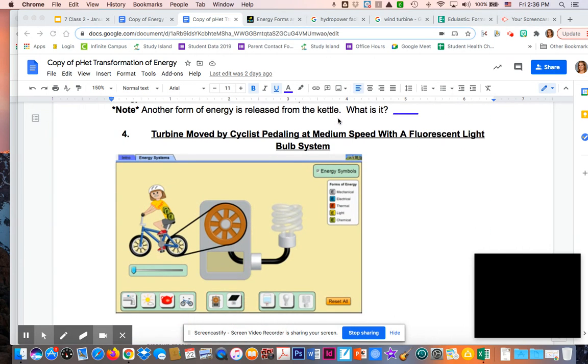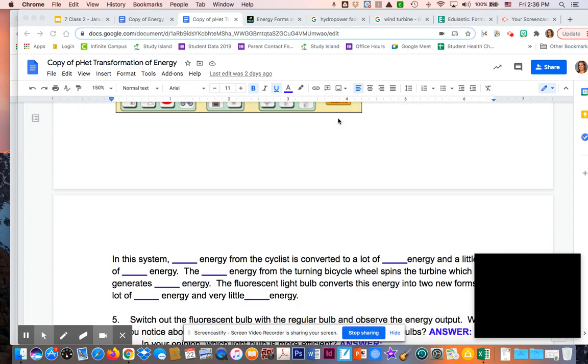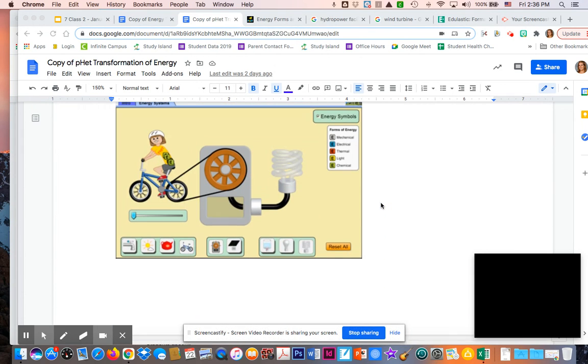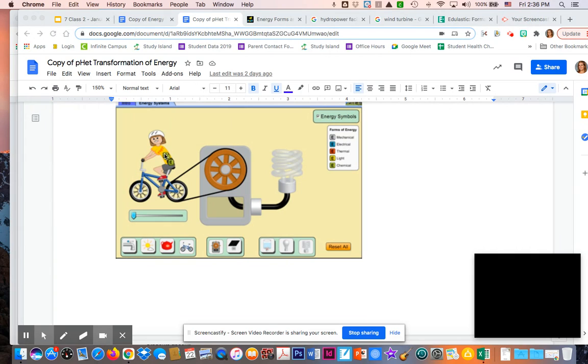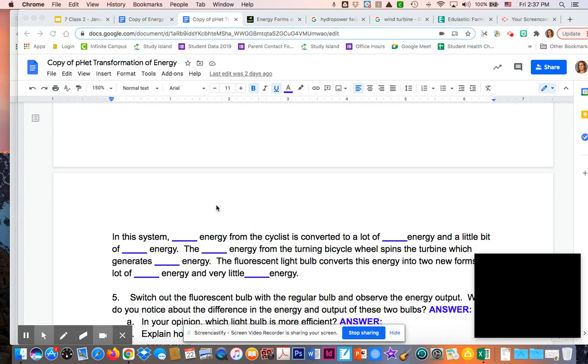For number four, we have our bicyclist pedaling. In this system, we have chemical energy from the bicyclist converted to a lot of mechanical energy. If you watched the energy come out of her through the bike, you saw mechanical energy going all the way to the turbine, and a little bit of thermal. Every time there's friction from the wheel rolling or braking, and even from her own body heat, there is thermal energy being released.